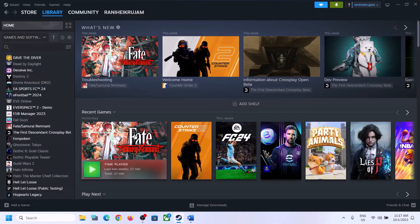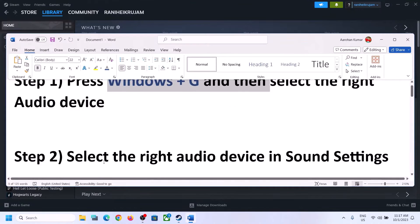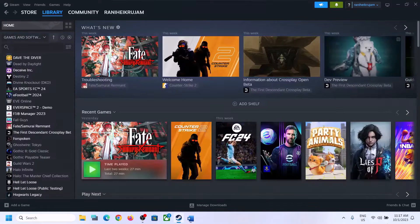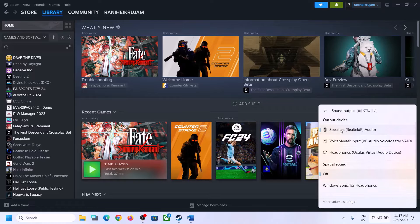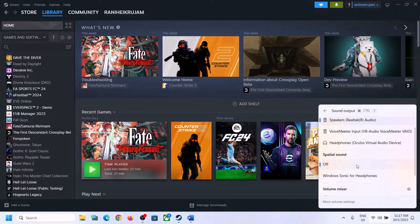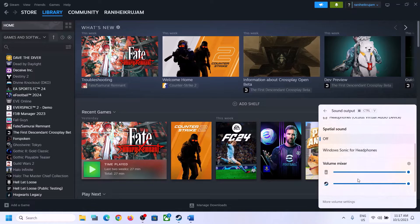The next step is to select the right audio device in Sound Settings. On the bottom right you can see the speaker icon — click on it and you will see the sound volume bar. Click on this icon and make sure you select the right audio device, whichever speaker you want to use. Then scroll down and make sure the volume is set to maximum for the game.